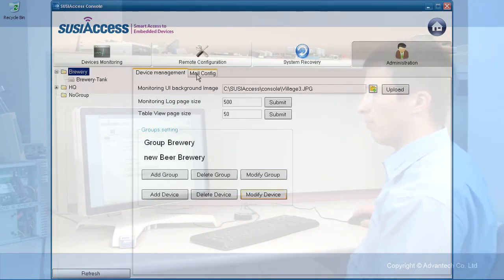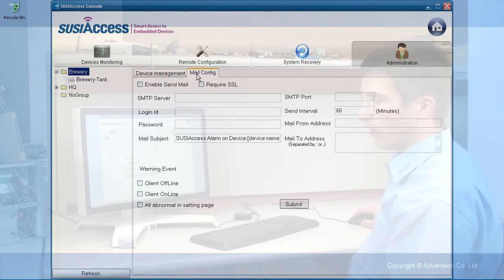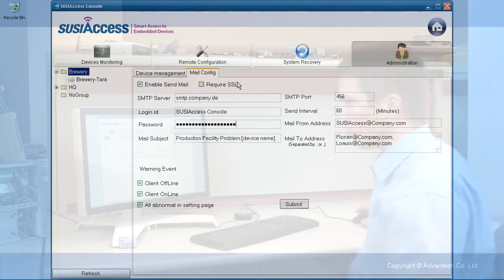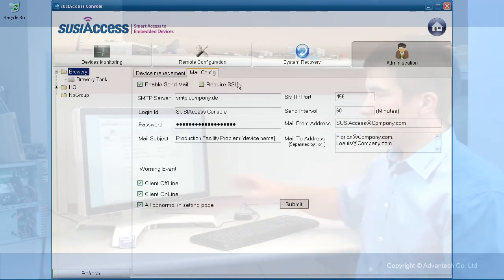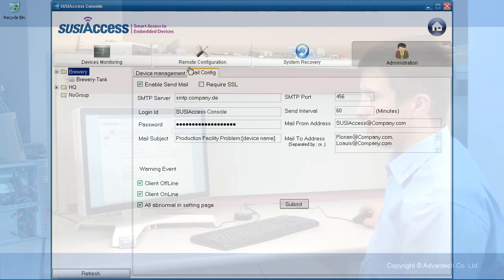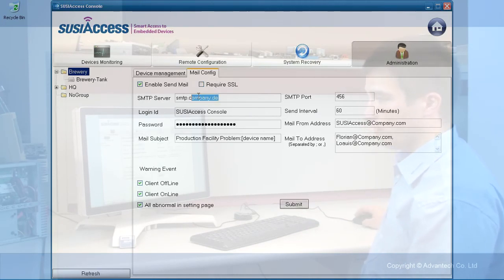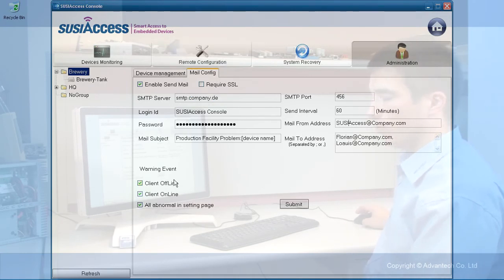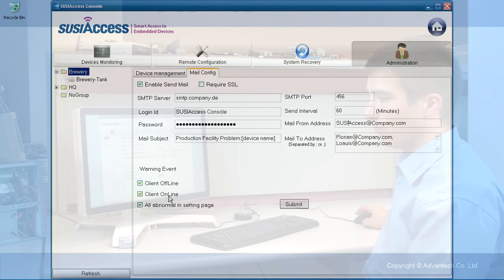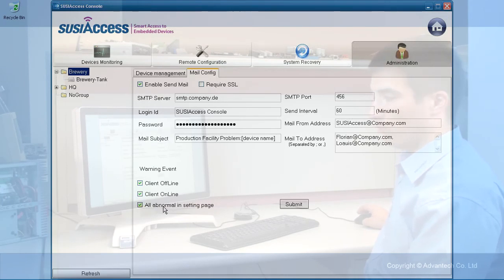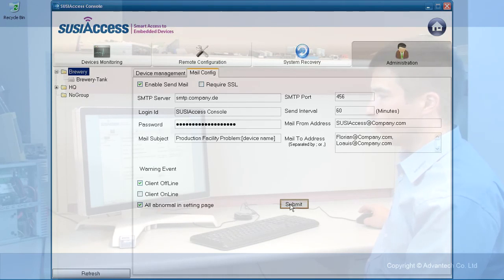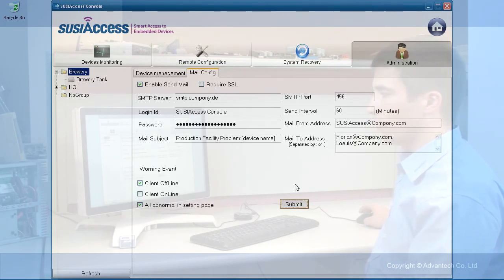The next tab in administrative is mail configuration. Here you can set up email notifications. You need to have an SMTP server which you can fill in here, and you can choose if you want to get an email if the device is going offline, if it is going online, or if there is one abnormal setting. You can also define the frequency. Just click submit and you will get these emails automatically.